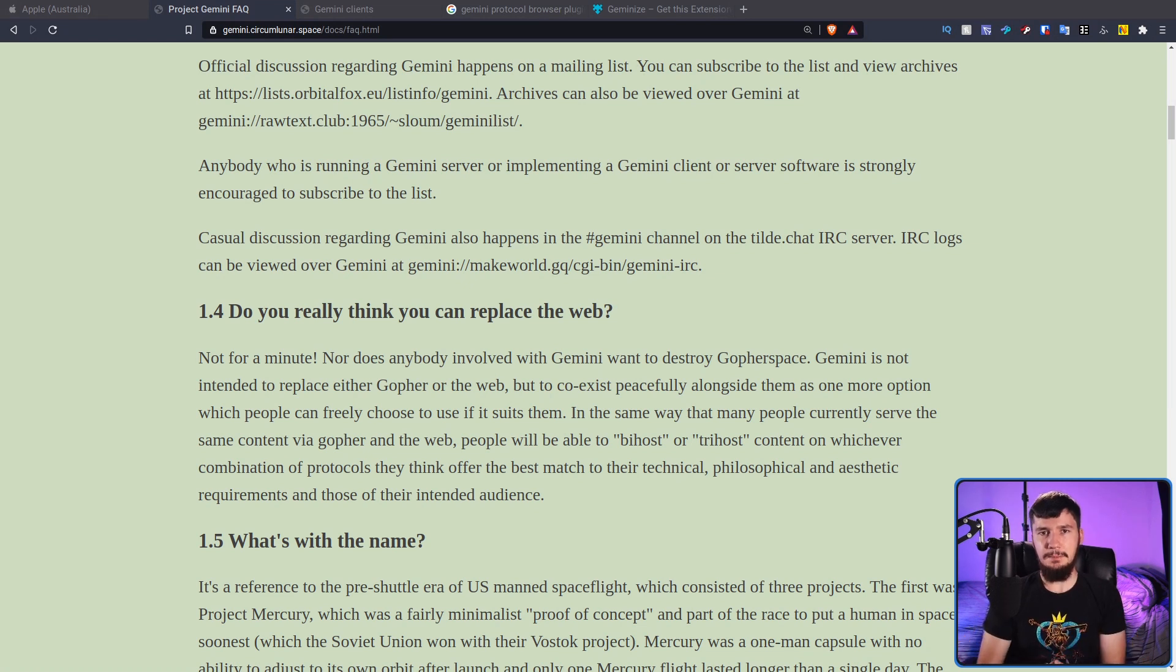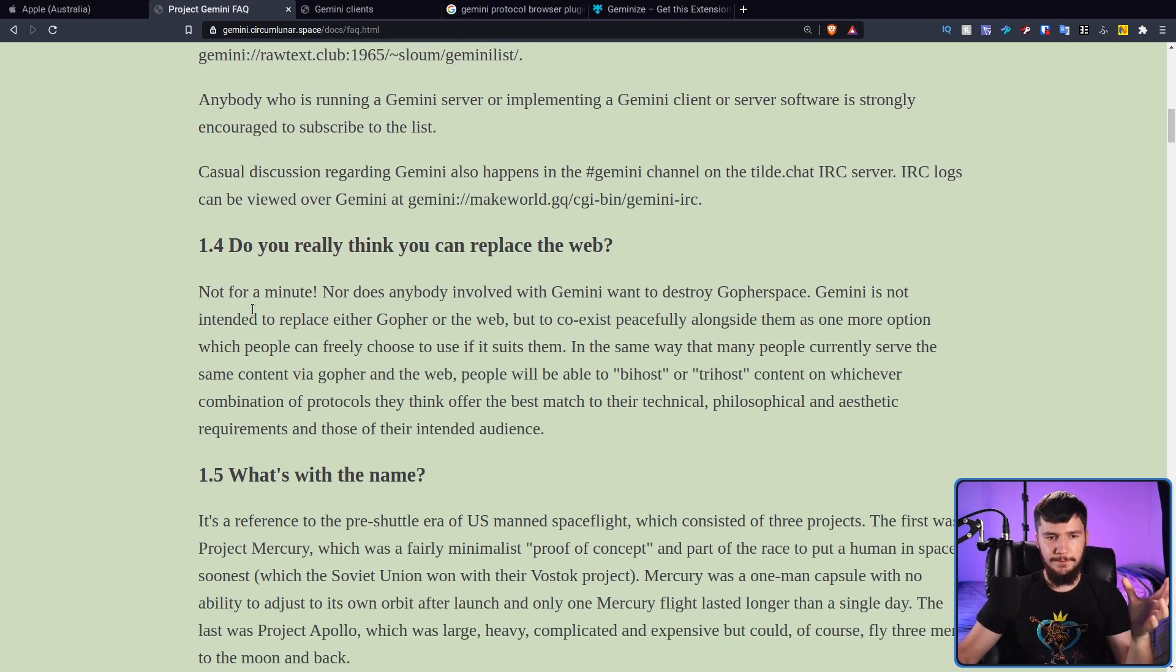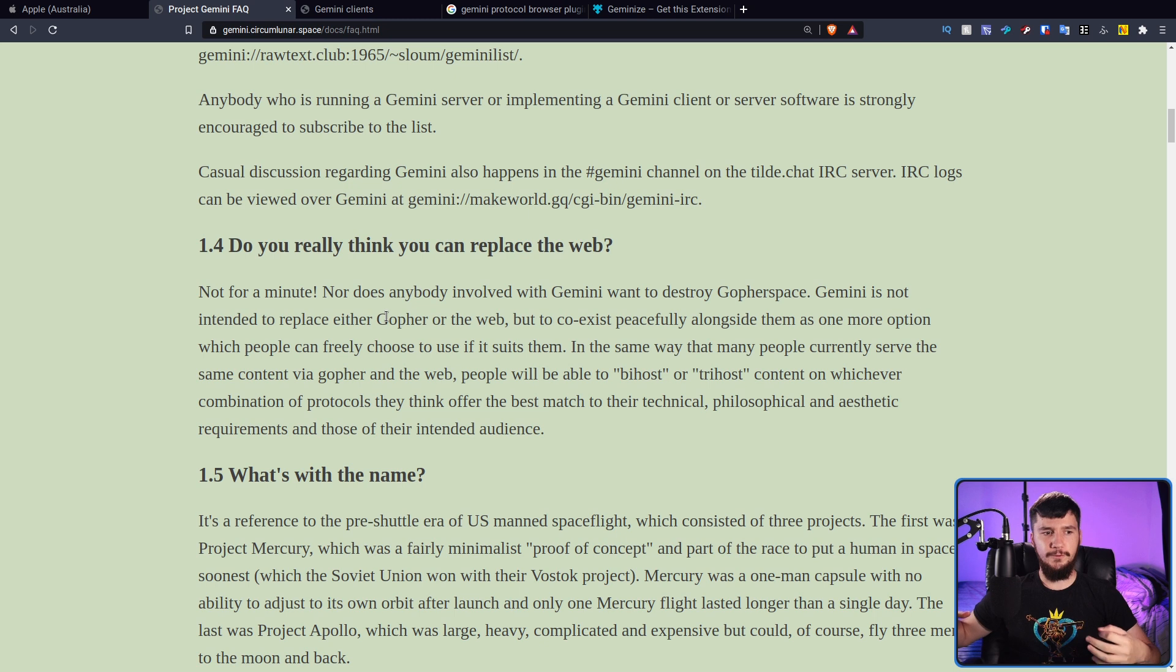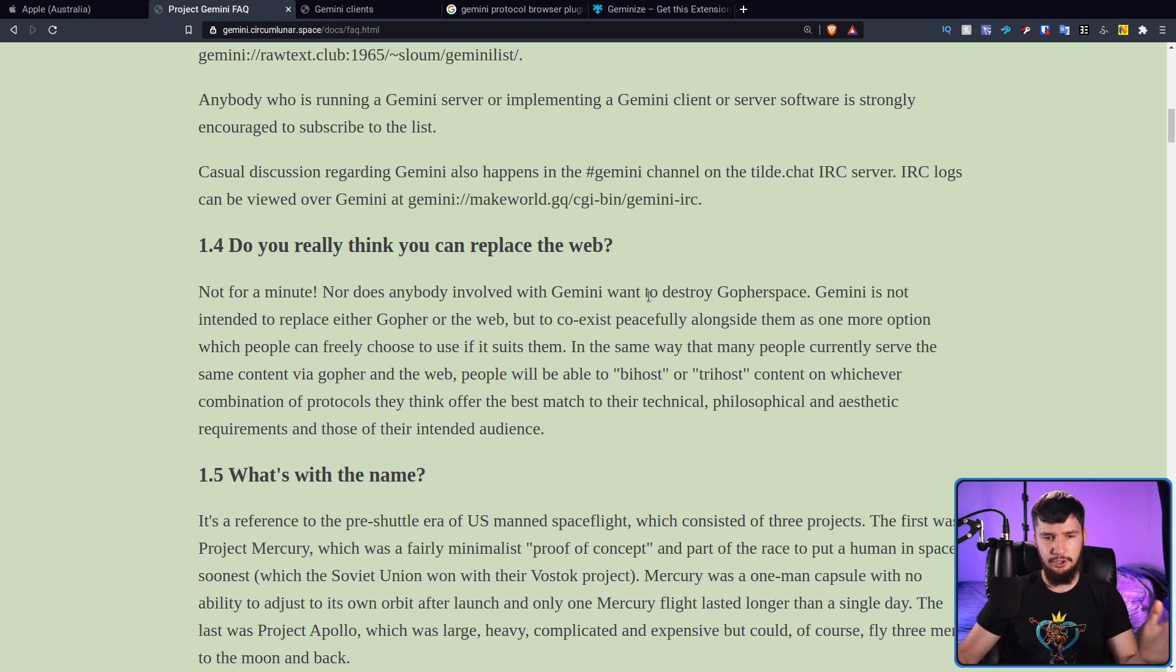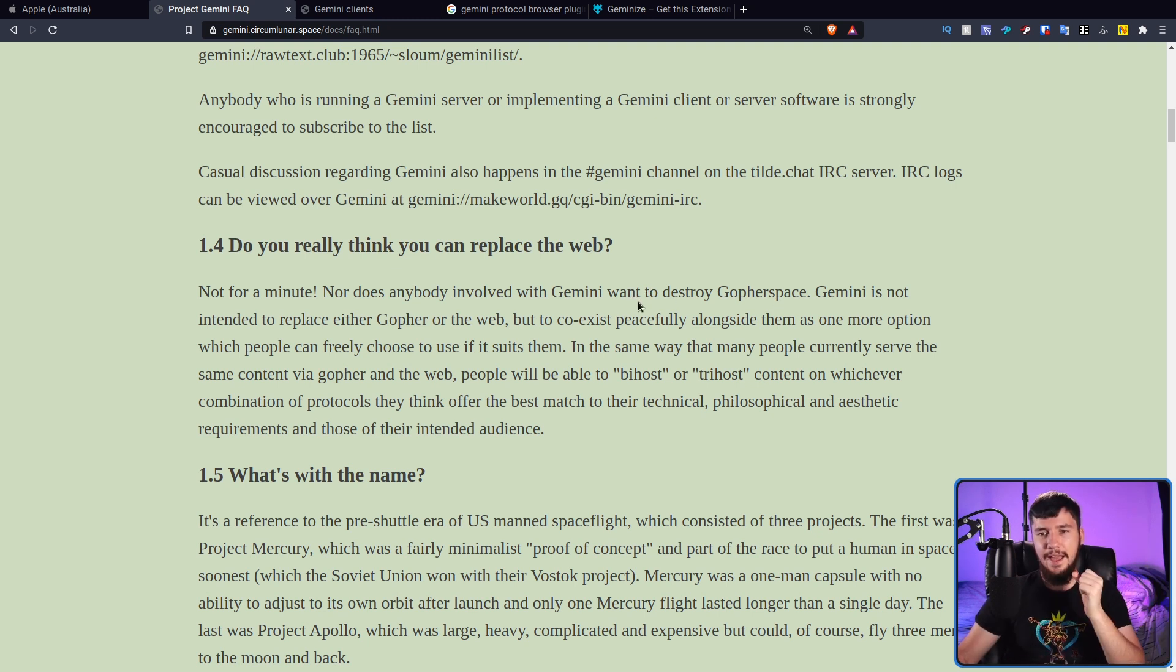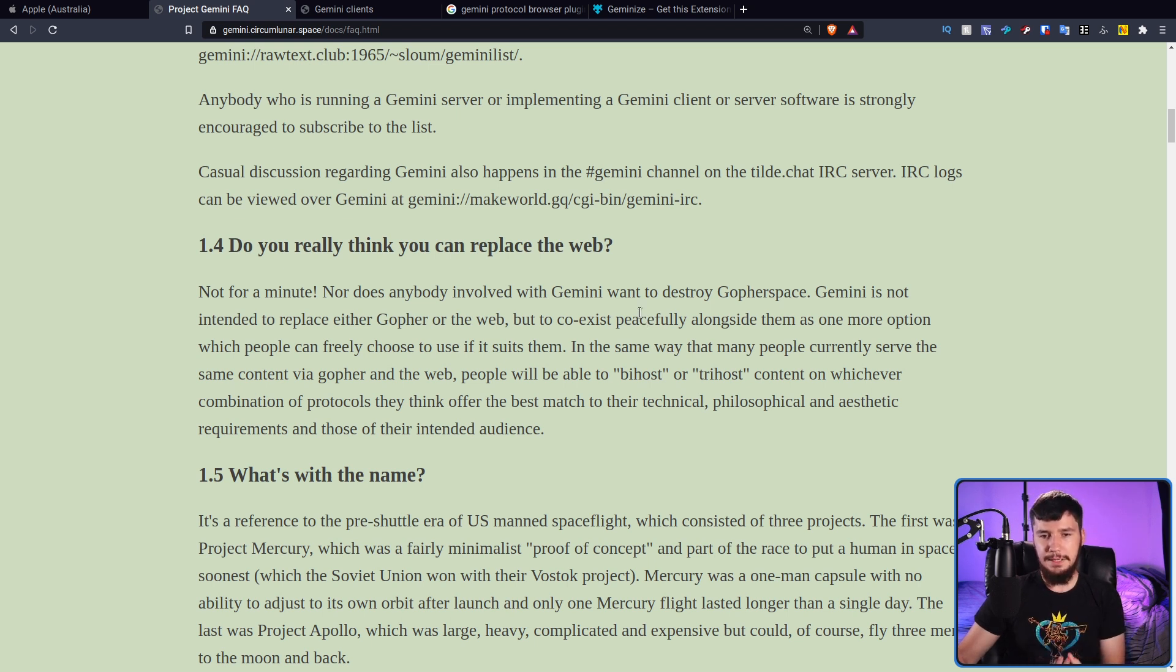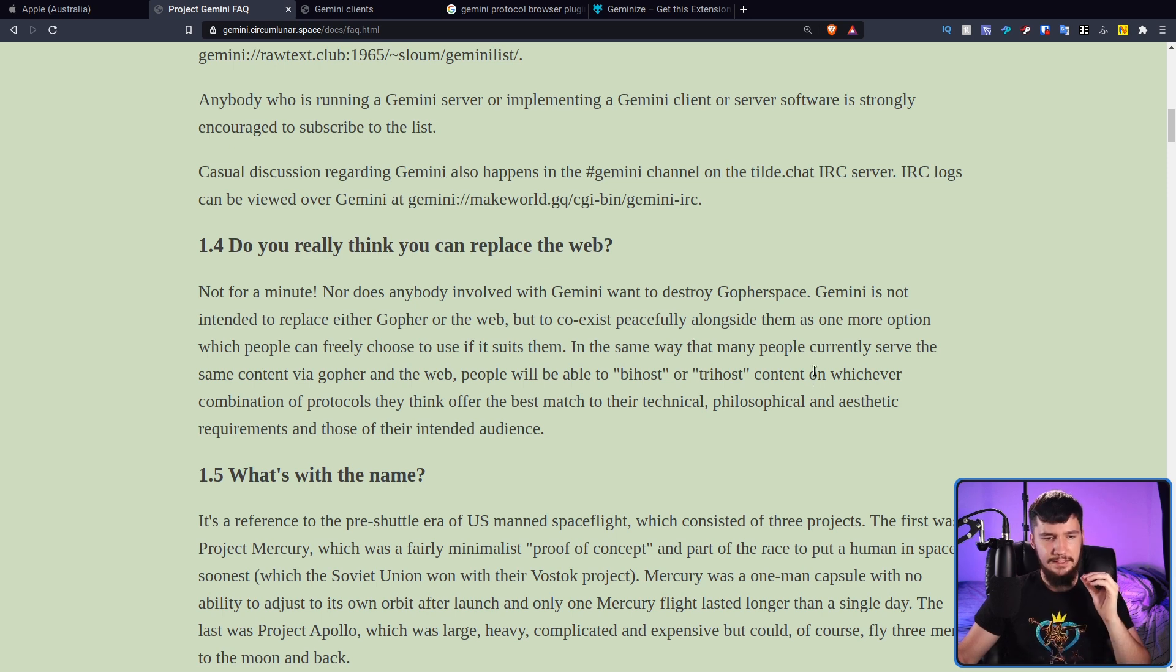The big thing with Gemini is it's not intended to replace the existing web. And the devs are fully aware with this. What they say is that not for a minute, nor does anybody involved with Gemini want to destroy gopher space. And Gemini is not intended to replace either gopher or the web, but to coexist peacefully alongside them as one more option, which people can freely choose to use if it suits them. In the same way that many people currently serve the same content via gopher and the web, people will be able to host content on whichever combination of protocols they think offer the best match to their technical, philosophical, and aesthetic requirements and those of their intended audience.